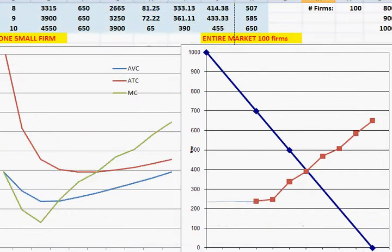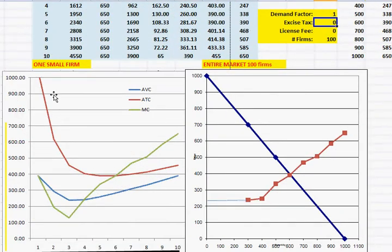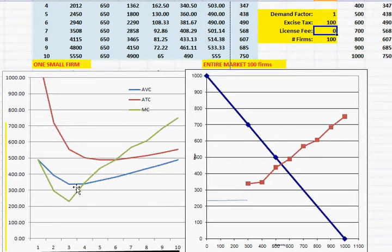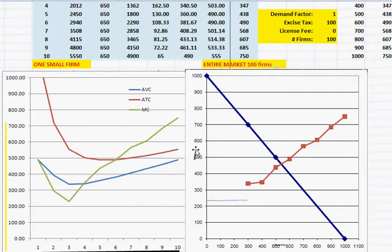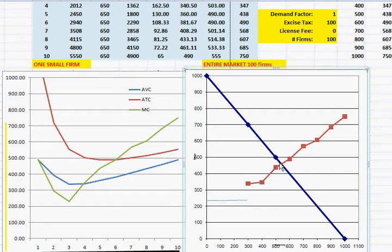Let's look at the effects on the graph. With a $100 excise tax applied, the equilibrium price in this market was $400 with all firms breaking even producing six units. After the tax, the marginal cost, average total cost, and average variable cost curves all jump upward. Because the marginal cost curve jumped, the supply curve for the whole market also jumps up. The new equilibrium price looks to be about $450 to $460.